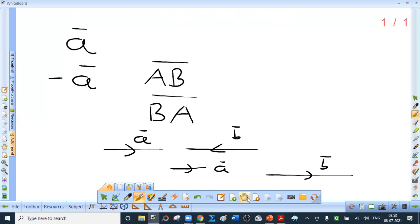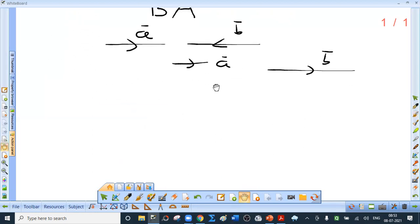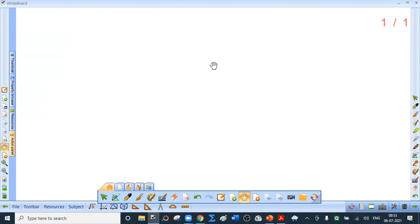Coplanar vectors: two vectors are always coplanar, so the question arises for three or more vectors. A set of three or more vectors which lie in the same plane or in parallel planes are called coplanar vectors. Vectors that are not coplanar are called non-coplanar vectors.